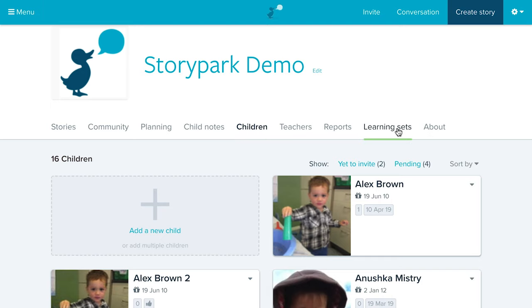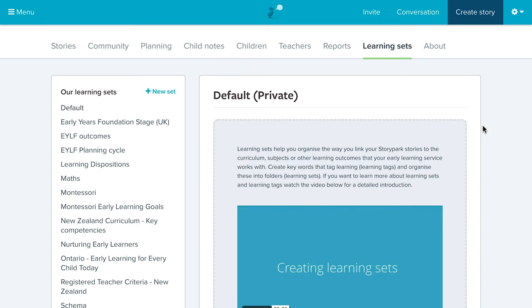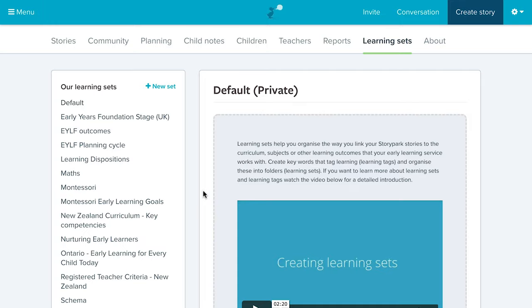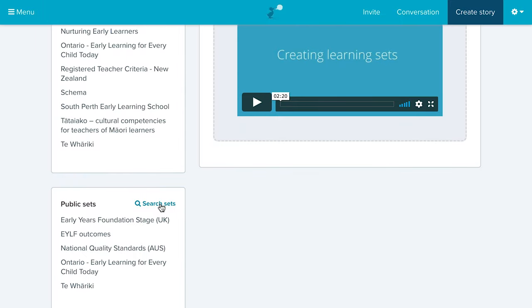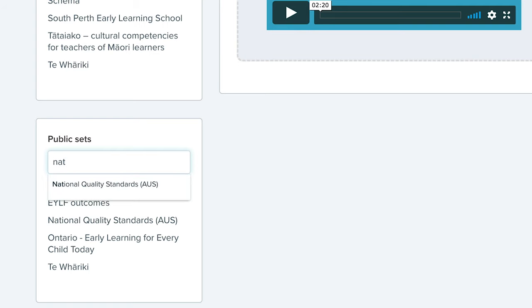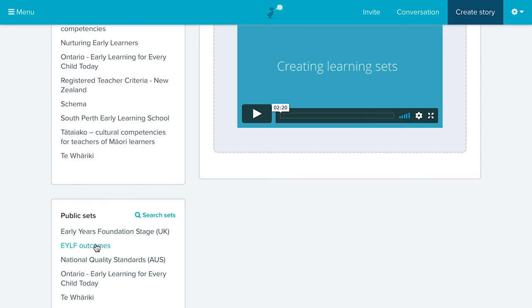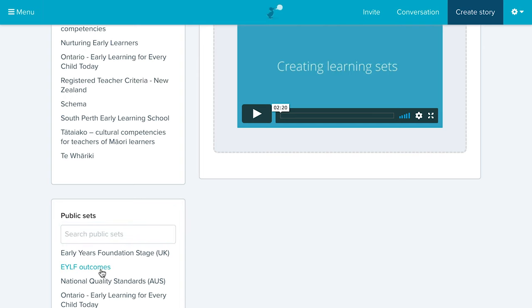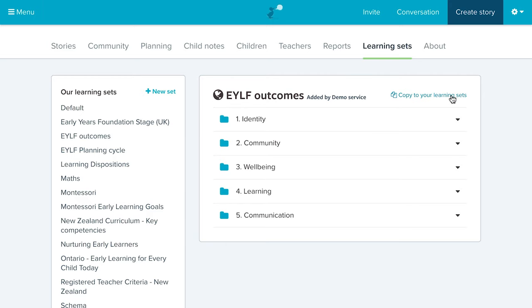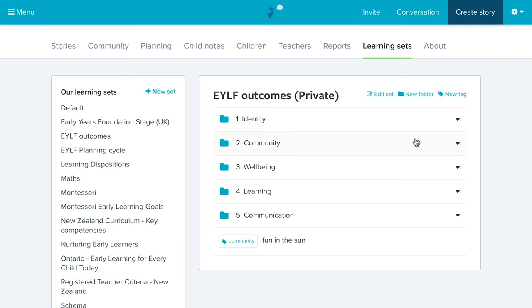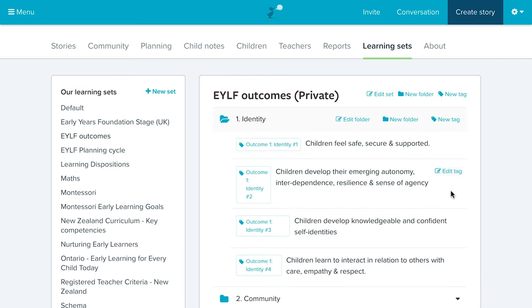Next is the Learning Sets feature. In the Learning Sets page you can choose which learning sets show up when you create stories. You can see all the sets already loaded onto your Story Park, and there's a Public Sets area where Story Park and the broader community have created and shared learning sets — so you don't have to recreate the wheel. You can look up national curriculums, philosophies, and frameworks, copy them to your Story Park, and once loaded, edit them to be customized to your specific learning service and environment.